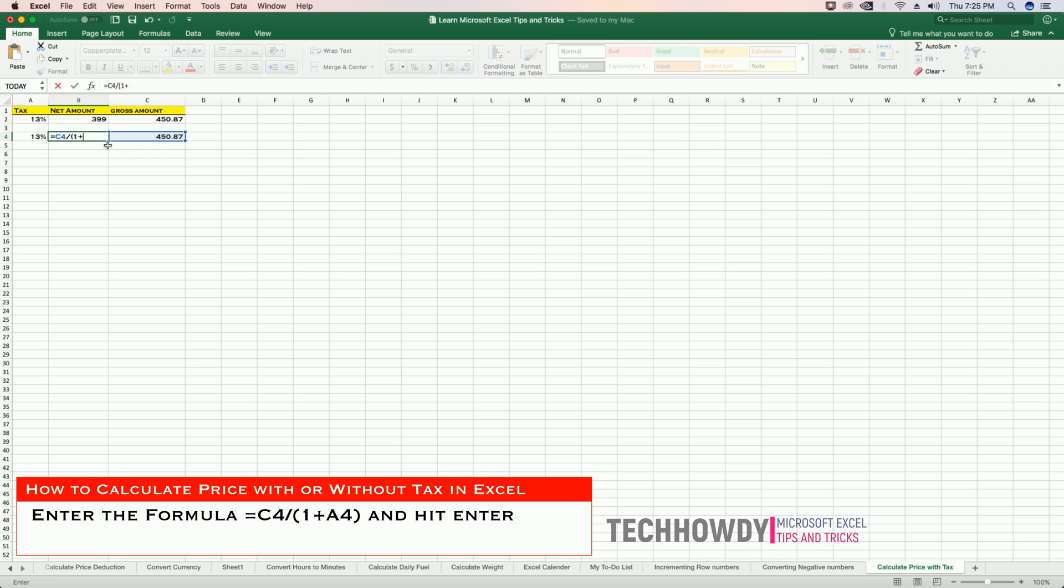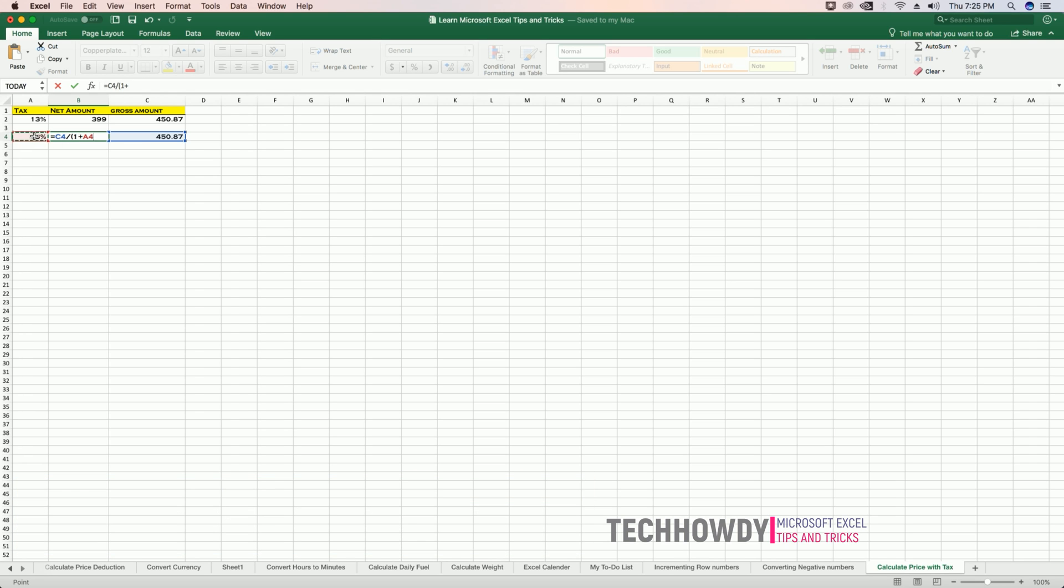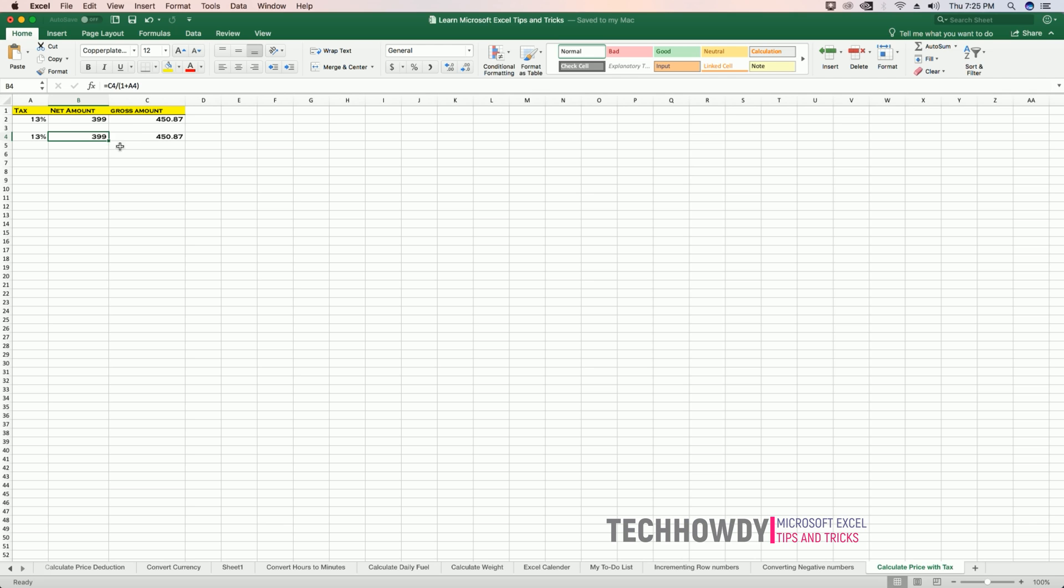This will give me the amount of the product before taxes. And this formula here, the one within the gross amount, will give me the price of the product with tax.